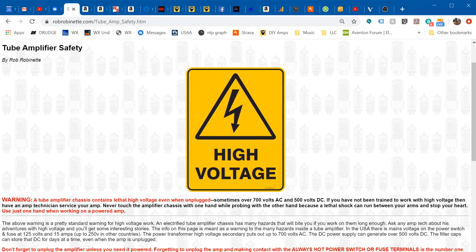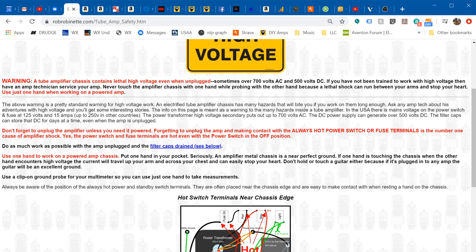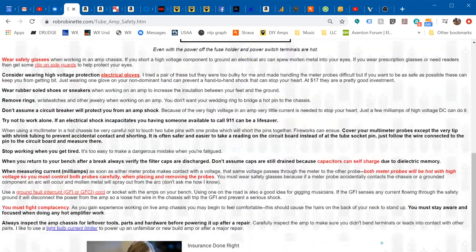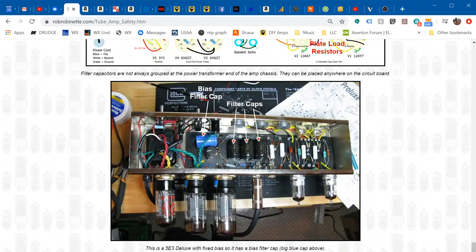Amplifier Safety 101: Unplug the amplifier when not in use, don't just turn it off. Unplug it. Why? Because the fuse terminal and the power switch terminal are always hot inside the amplifier, and in a lot of Fender amps the terminals are right at the edge.